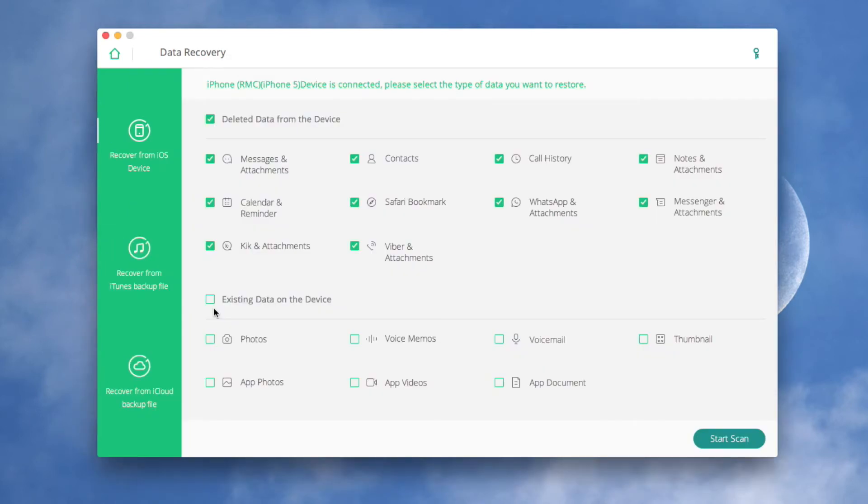You can also recover files in a similar way using different modes, such as recovery from iTunes backup file and recovery from iCloud backup file.